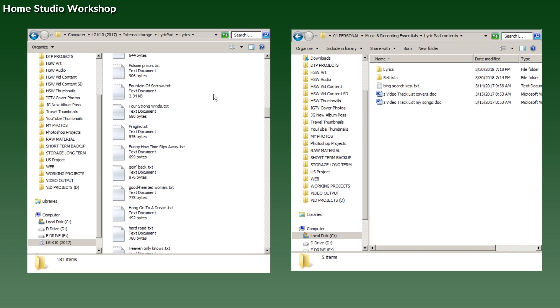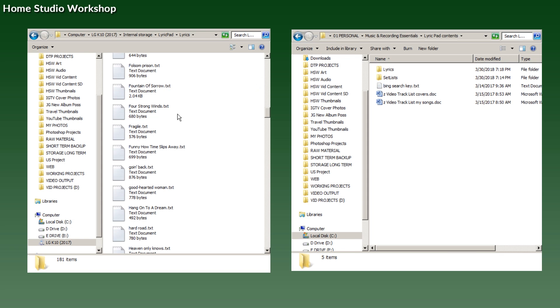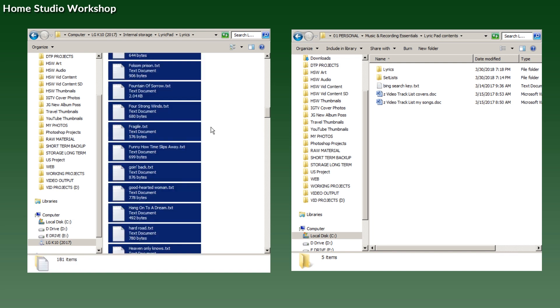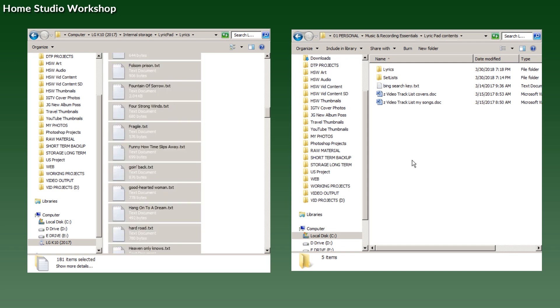You could just do a Control+A, Control+C, and then you can Control+V and paste them all onto your computer, and then you will have them all.